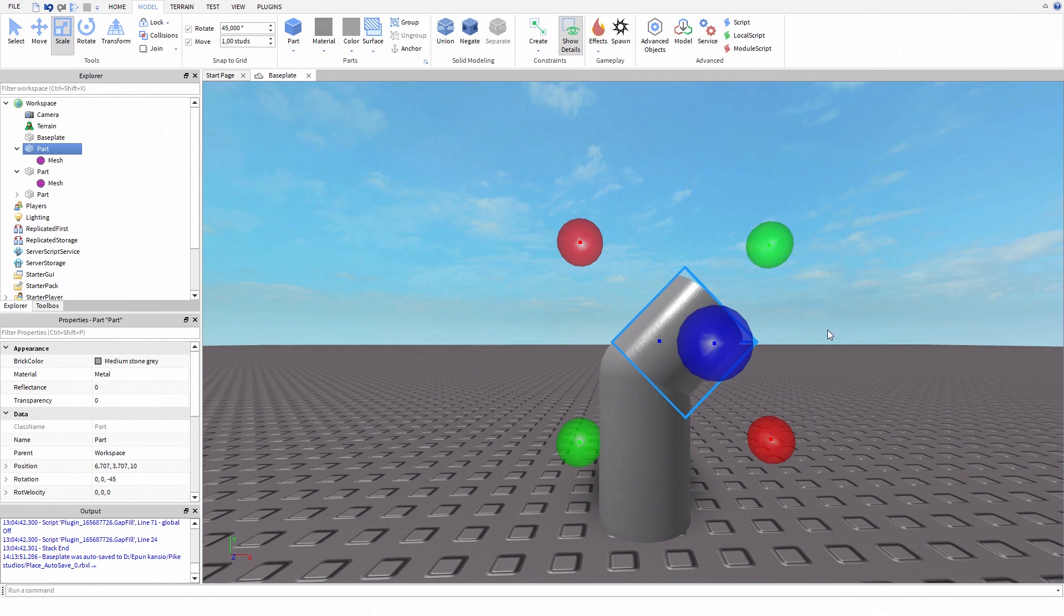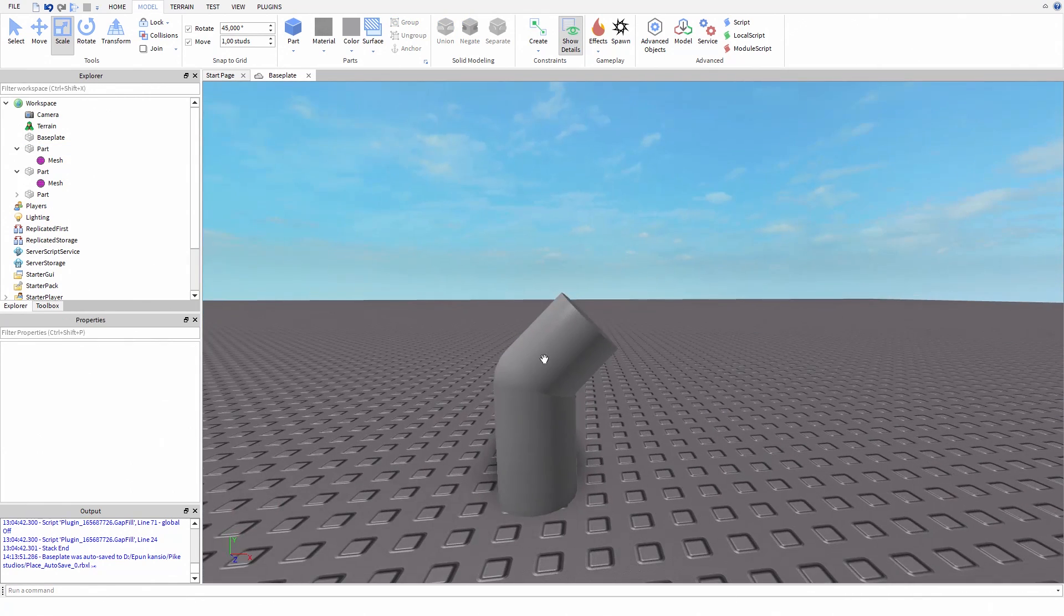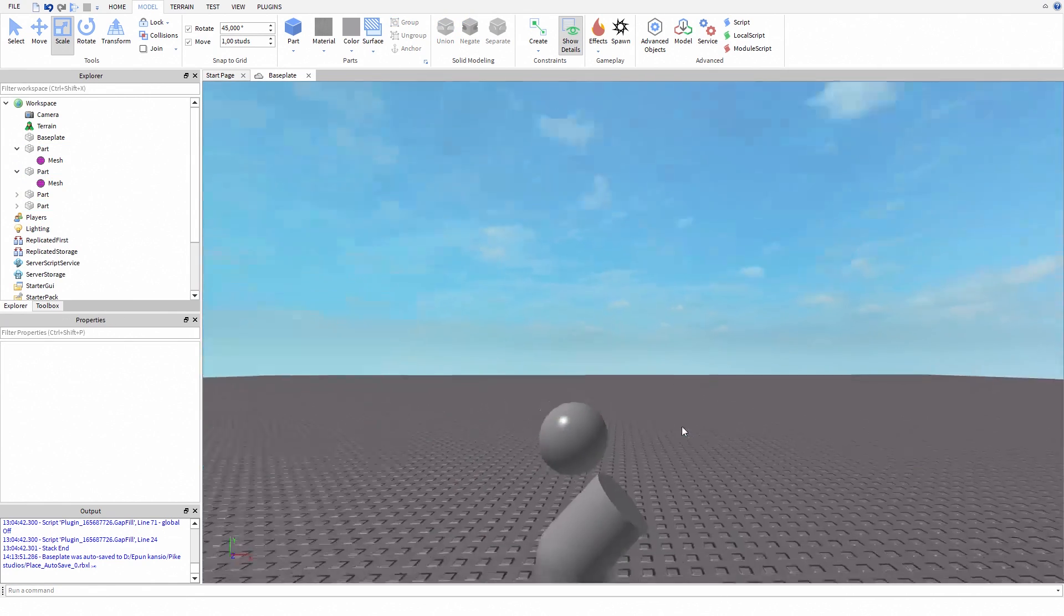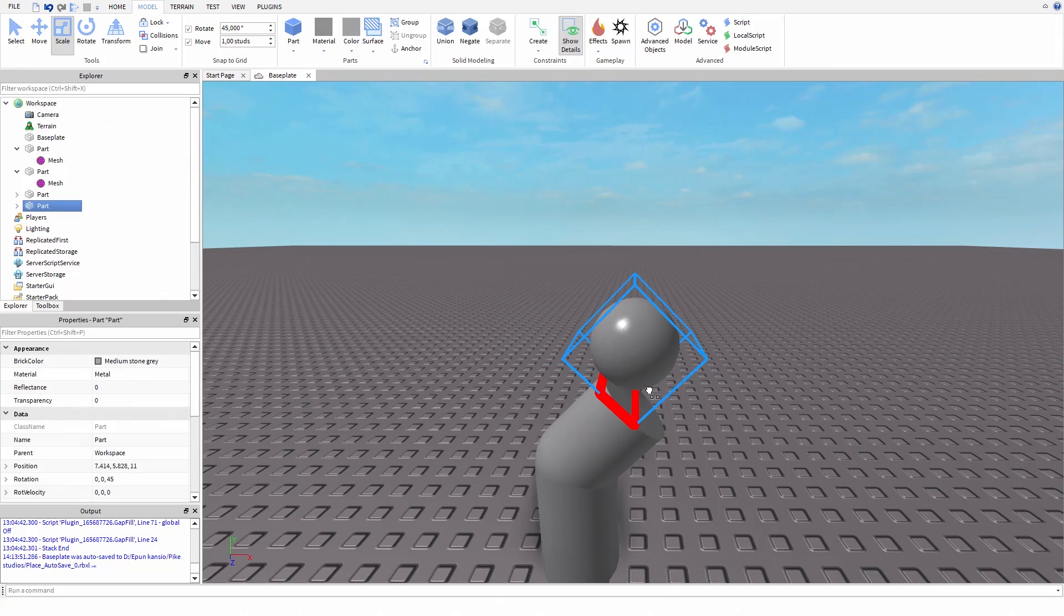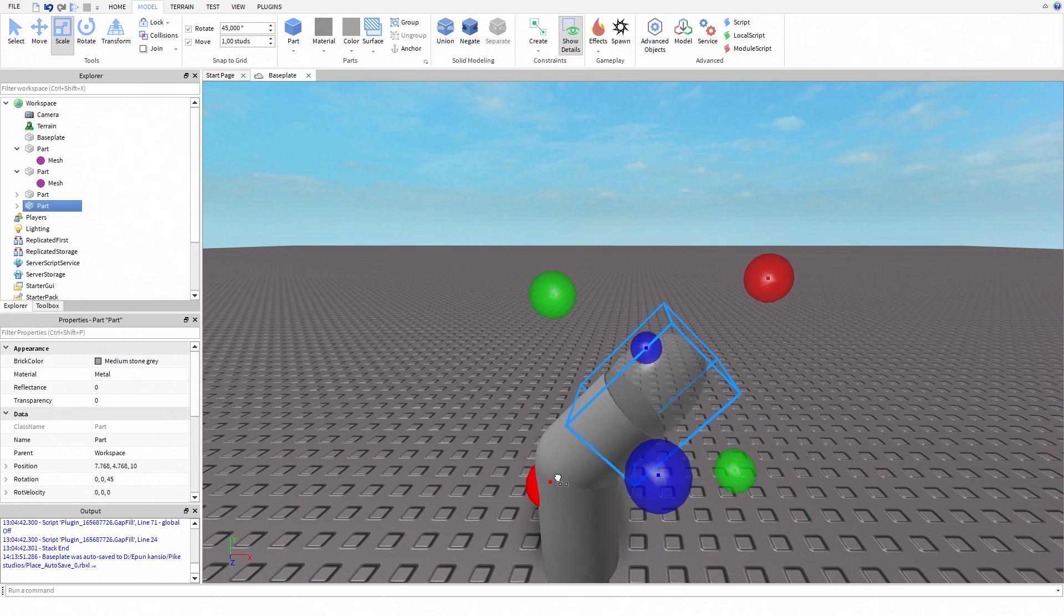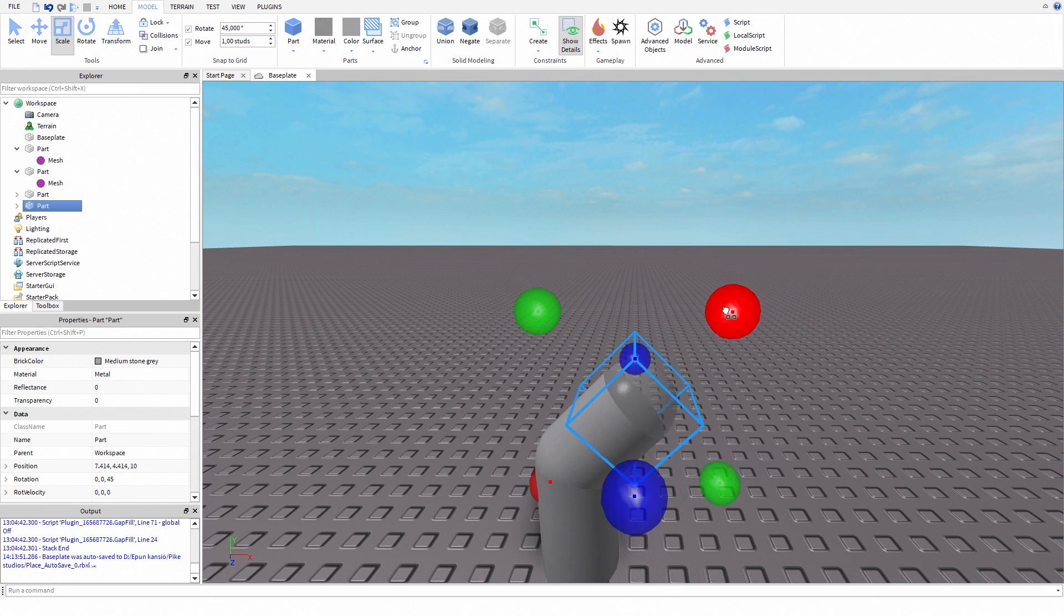And now you can keep repeating these steps to build awesome pipes, tubes, or whatever you call them. You can do this with any size. You just have to do some simple math to make this work properly.